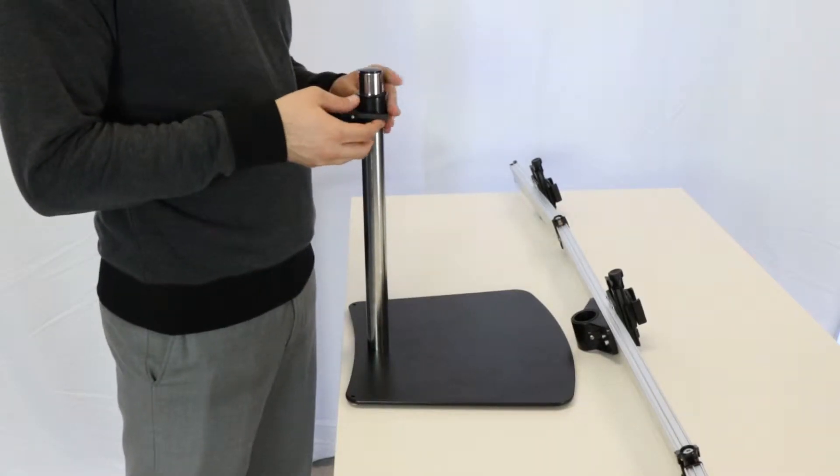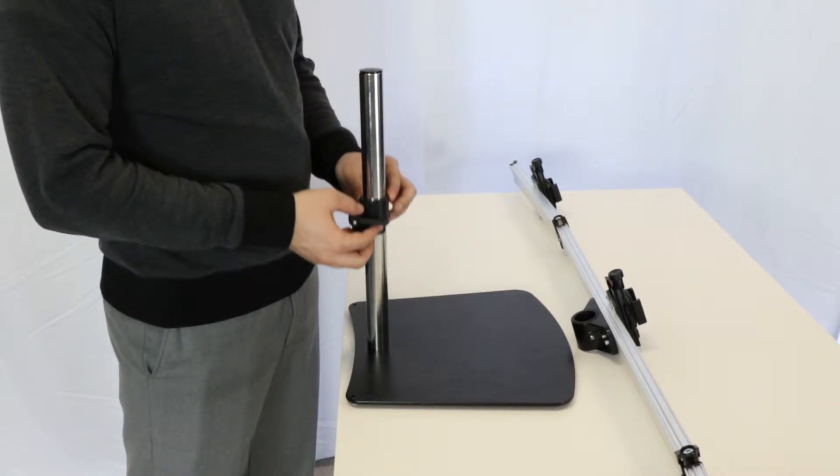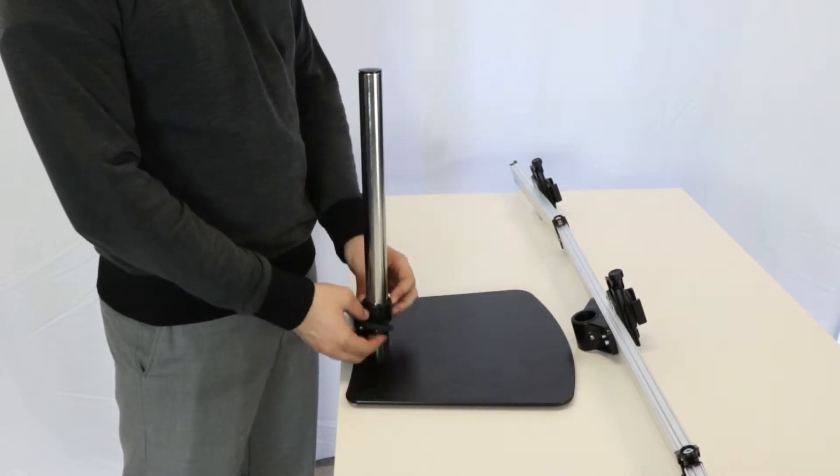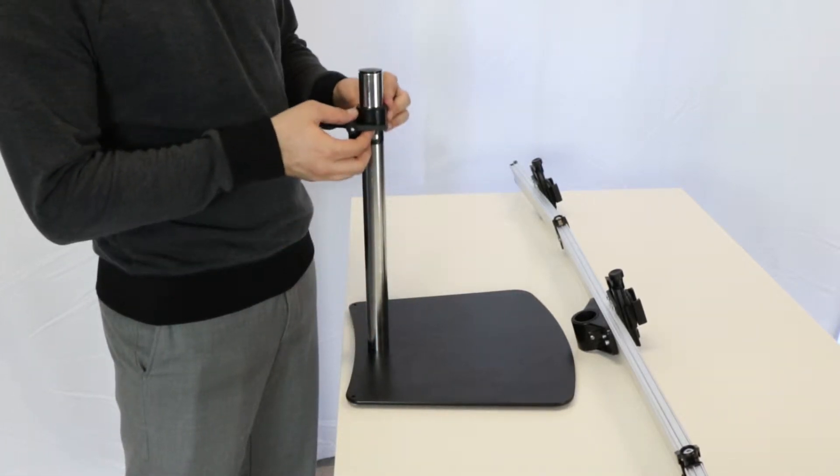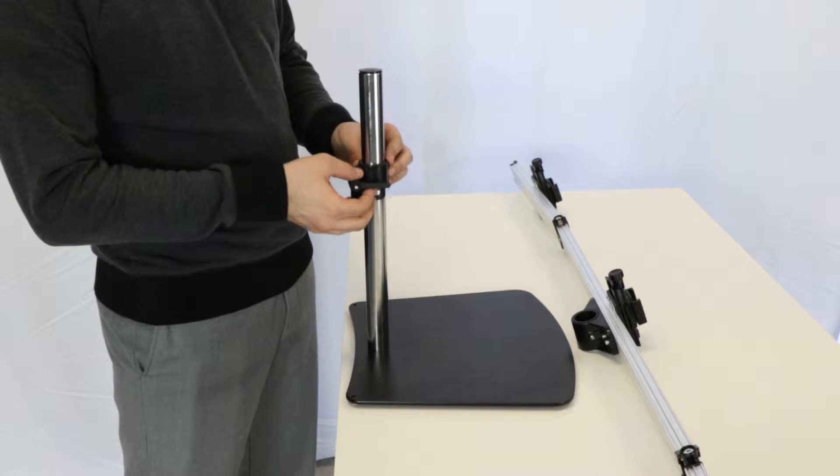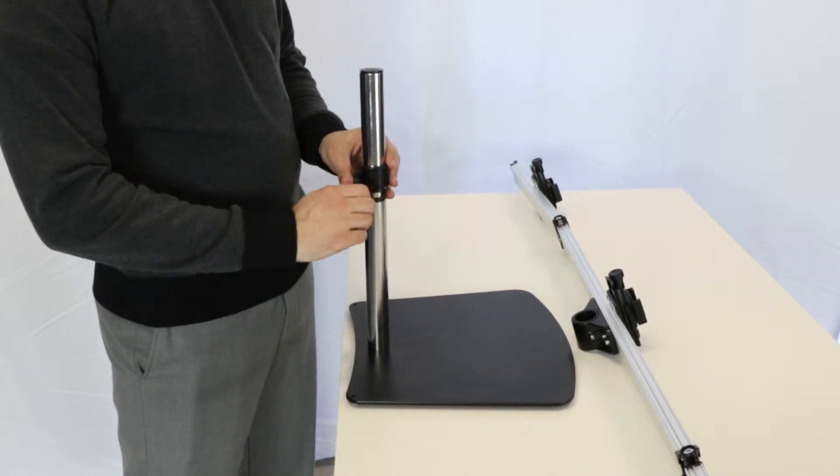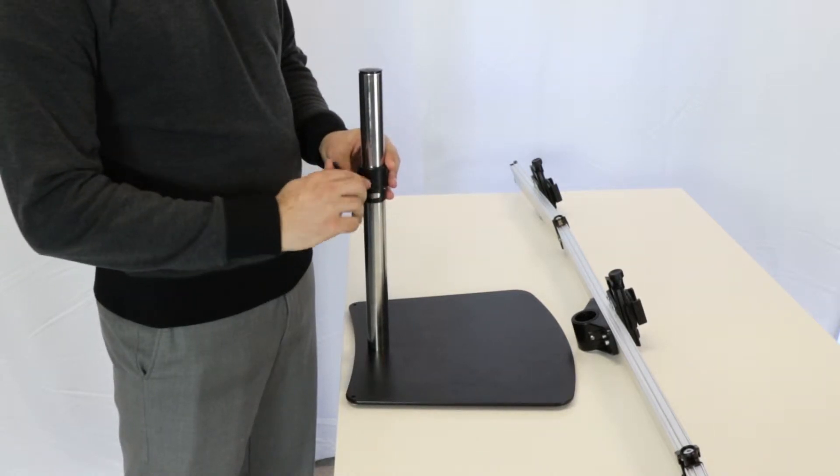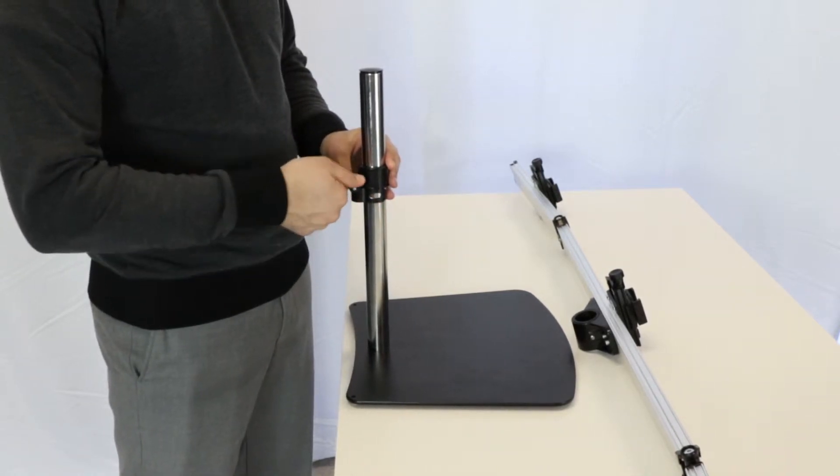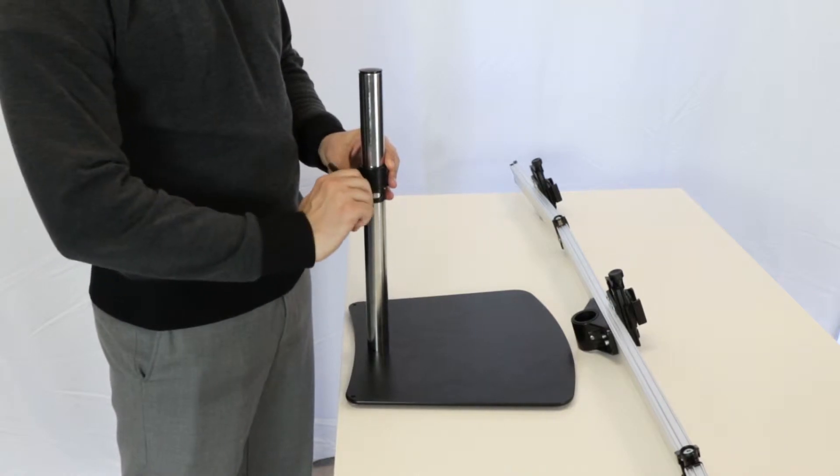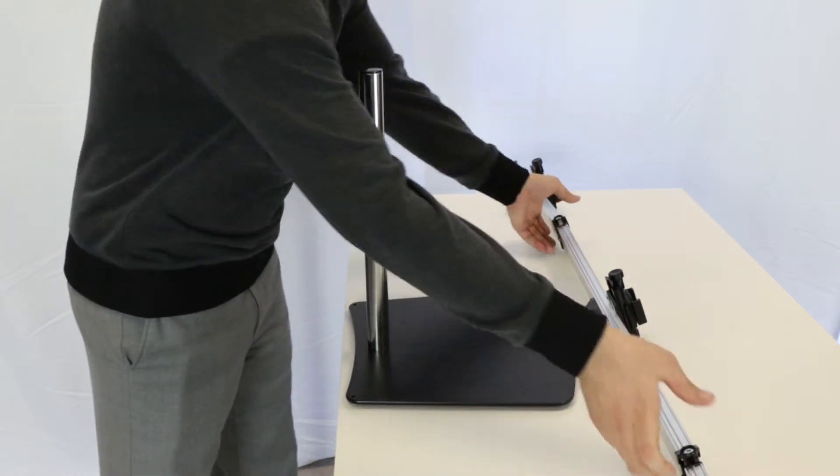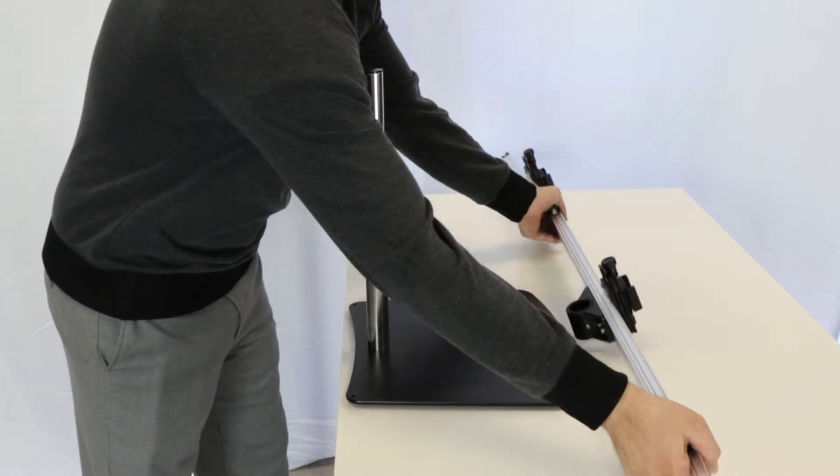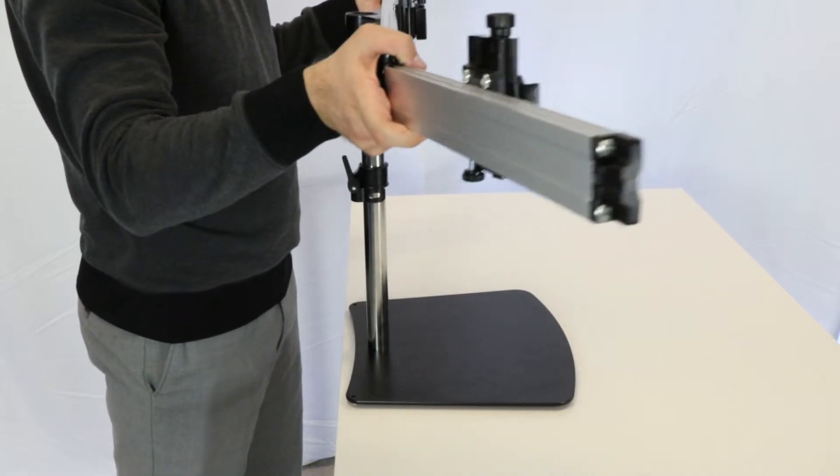First, the arm assembly can move up and down the support tube to the height of your liking. Simply install the position ring to the height you want and tighten it with the screw handle. Then set the arm assembly on top.